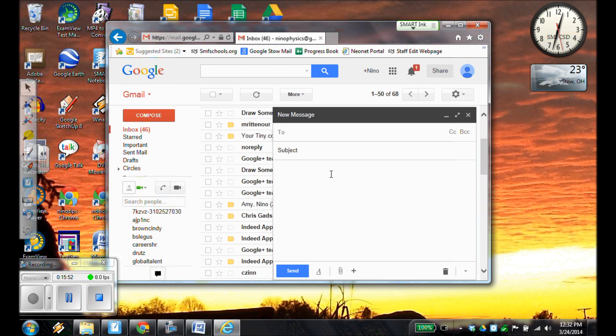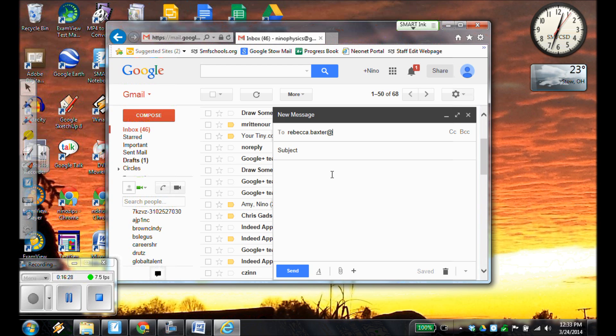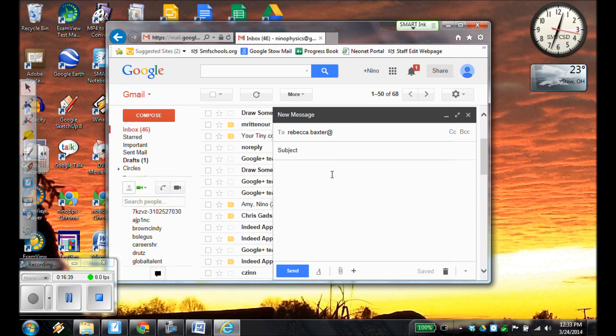And we're going to have to first address who this is going to. So we're going to address the email to your teacher. If, for example, Ms. Baxter, if Mrs. Baxter was my teacher, I would put in her email. So I would put in, make sure you spell everything just right. And you have to put the at symbol. That's going to be the shift key. And then the number 2 button to put the at symbol. That's what this is right here, is that at symbol. It looks like this. It's an A, and then with a circle around it, that's your at symbol. And for her, if I were emailing Mrs. Baxter, that would be at championlocal.org.